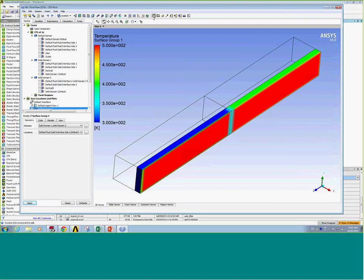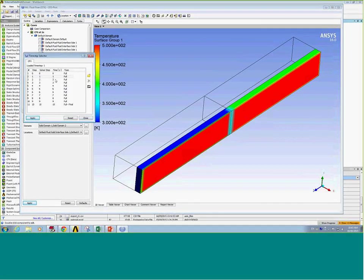That process then needs to be repeated for each time step. Rather than running that manually, a script can be used to loop over all the time steps and export these files. A sample script is provided along with this example.